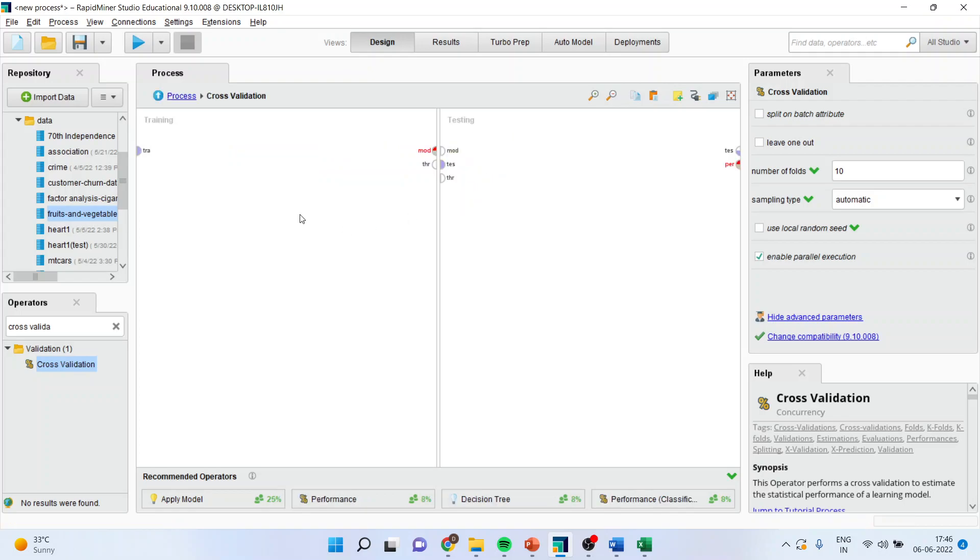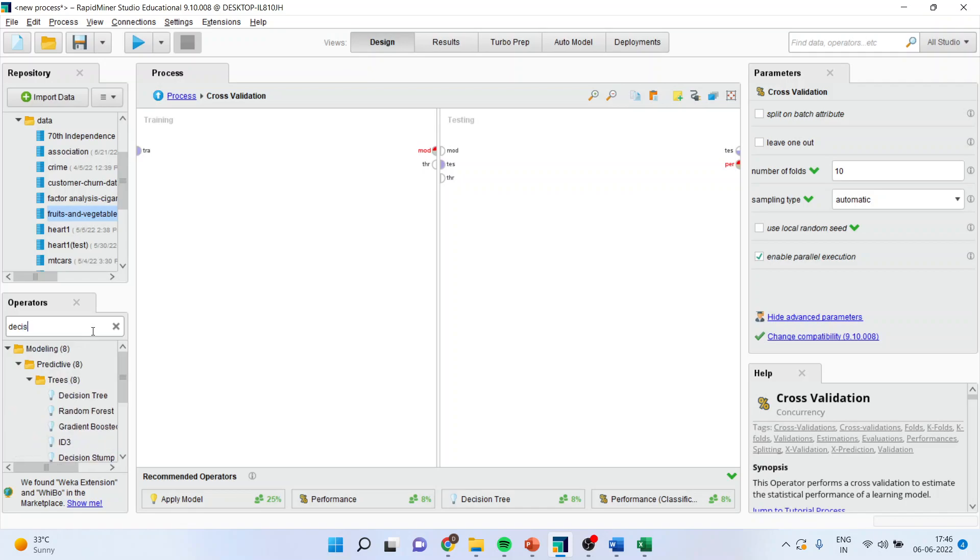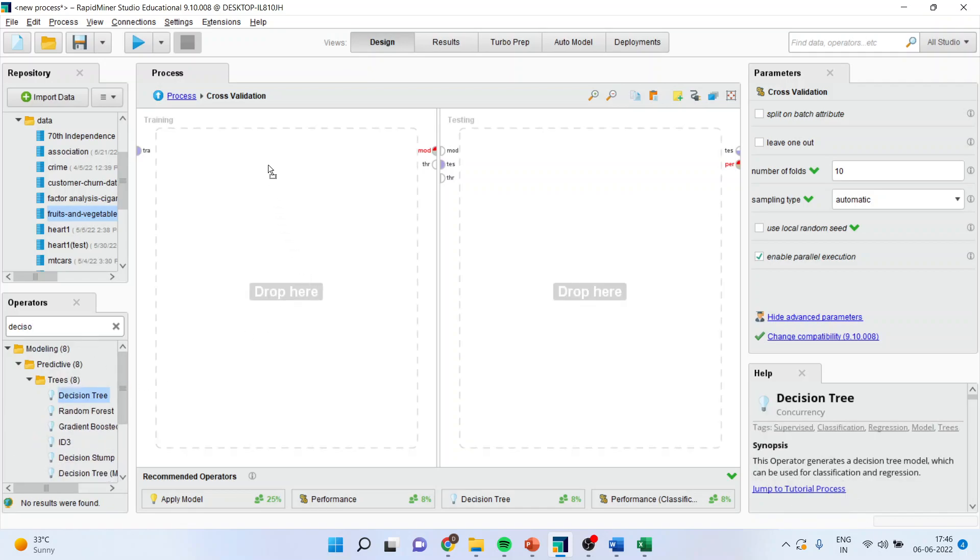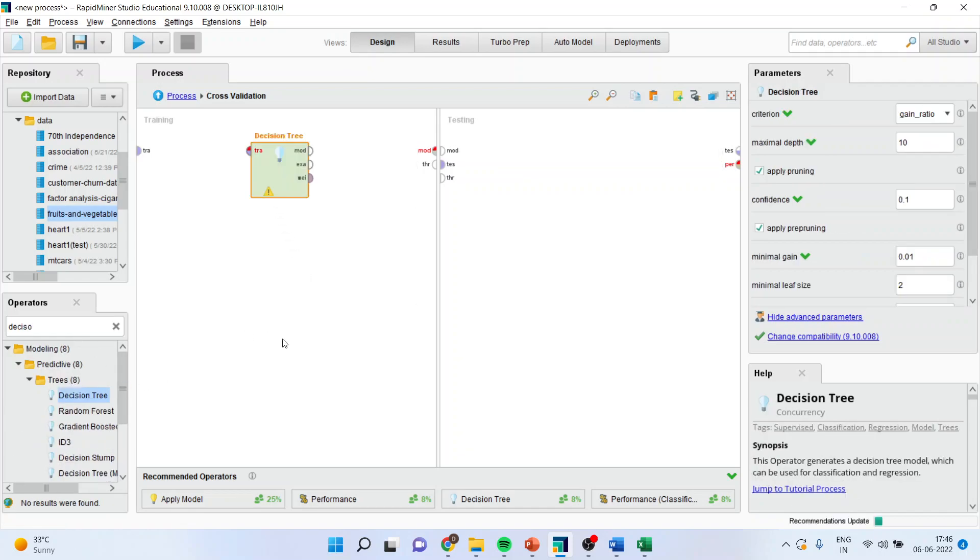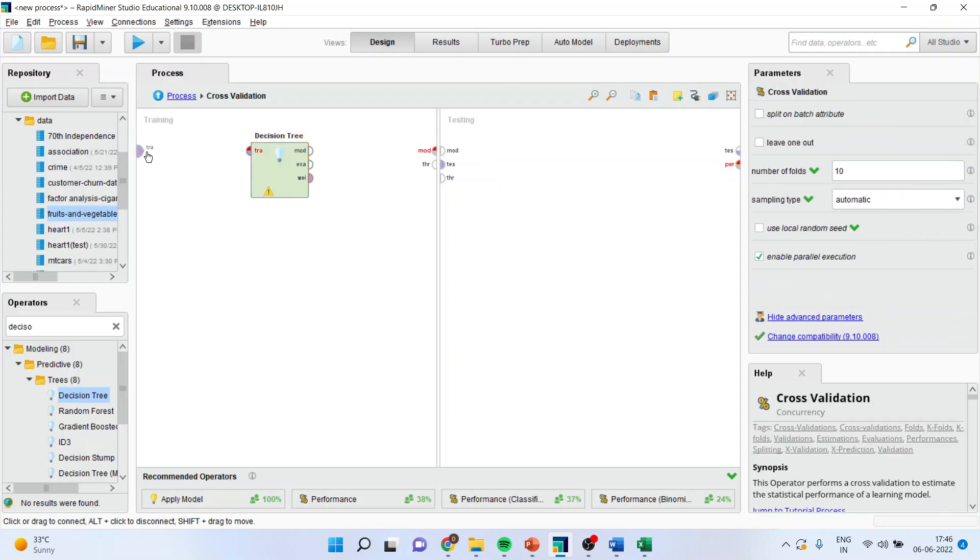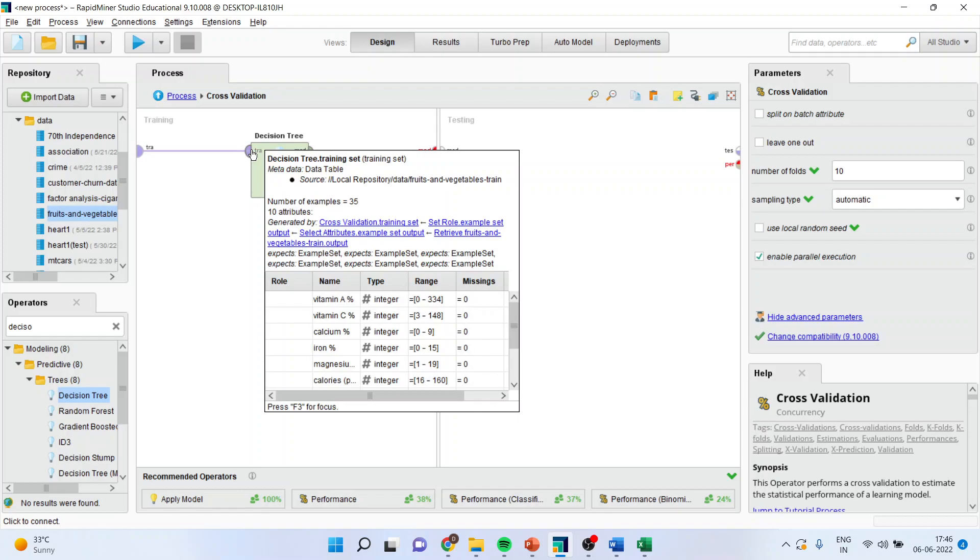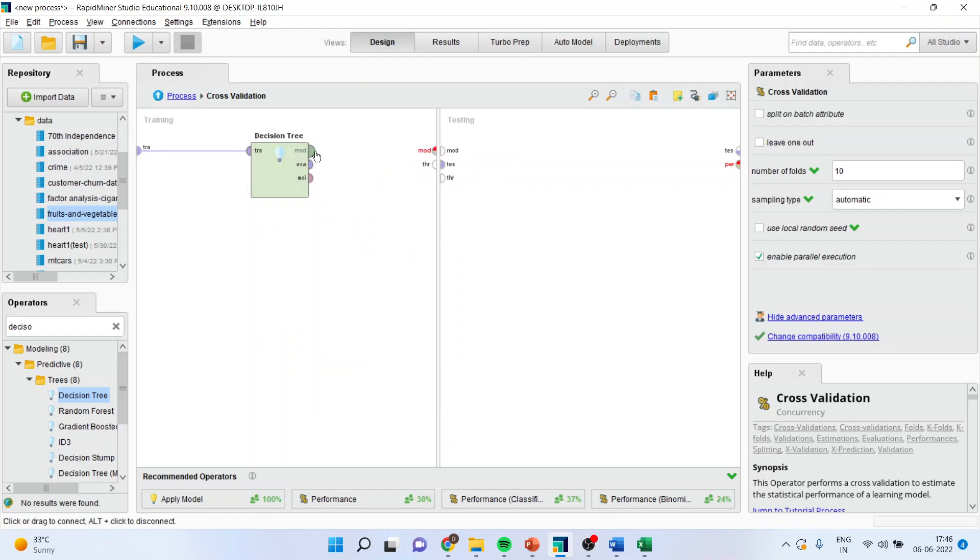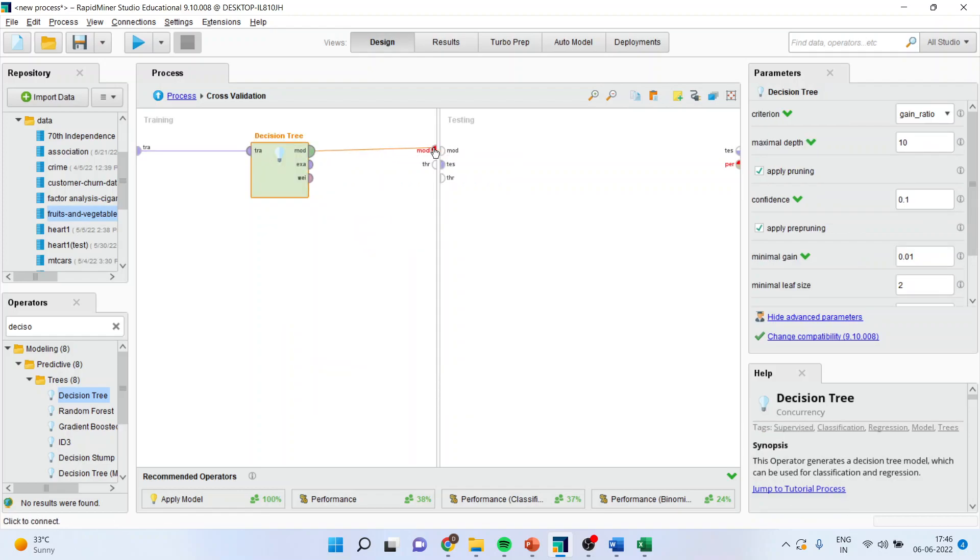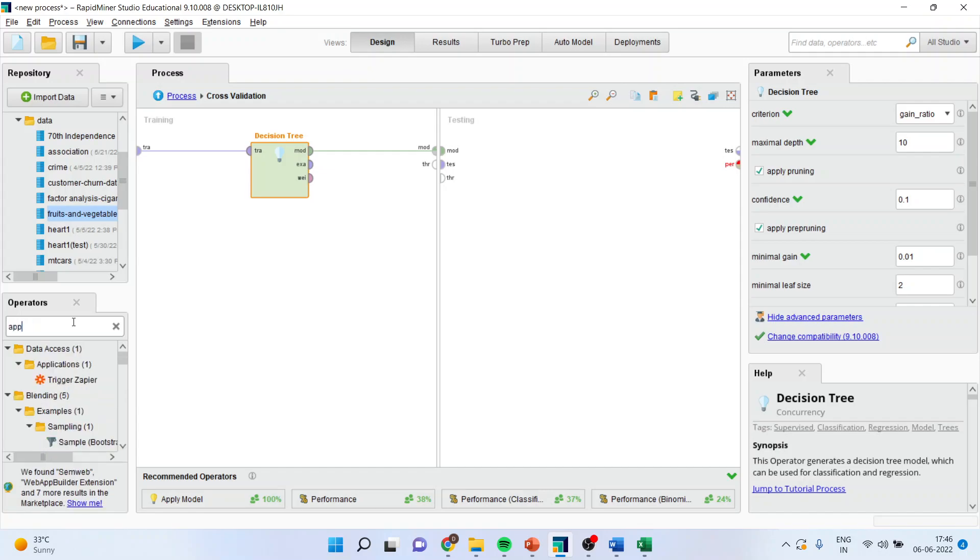Double click on it. Now the screen will get divided into training dataset and testing dataset. You will go here and activate the decision tree. Now connect the splines. Train with the training. Model with the model.